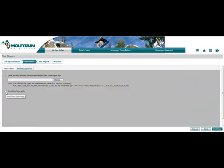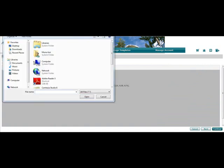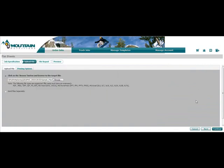The print buyer can then locate his file and upload it to FreeFlow Web Services. The system supports multiple formats, including native files.